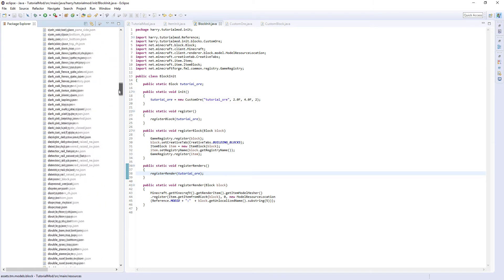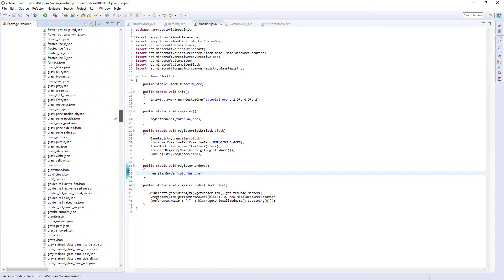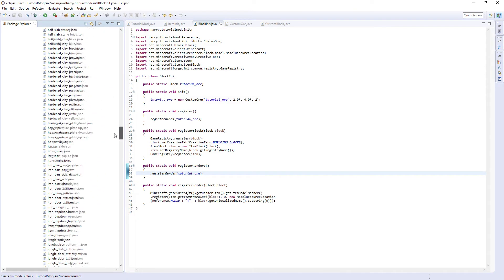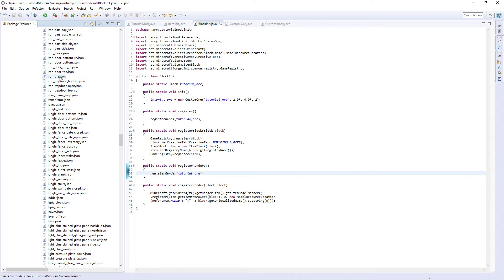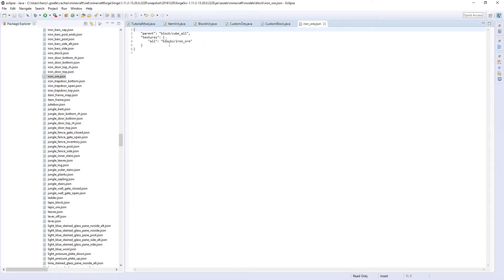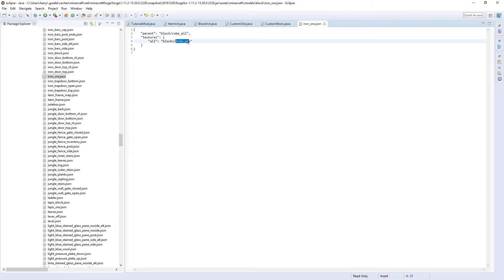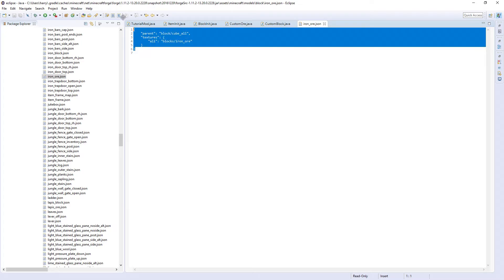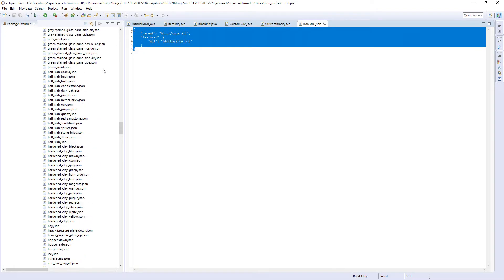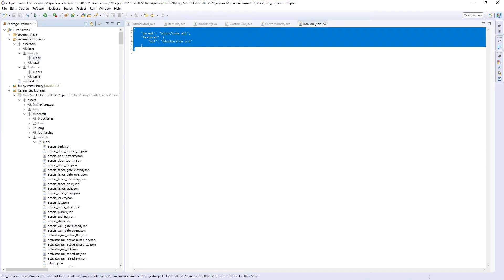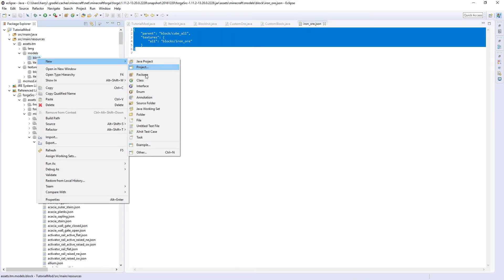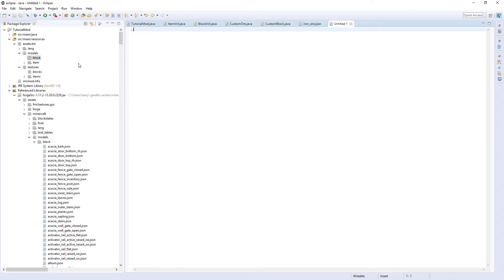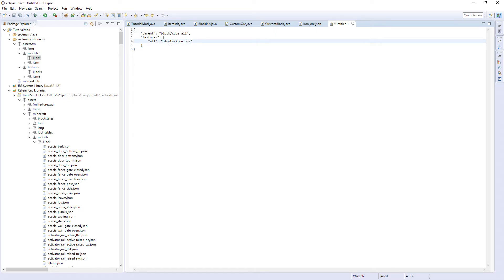Here we are. It's a block cube all, which means it only needs one texture face of iron ore as it will be repeated on all sides. Let's copy this and we'll create our own new text document. Paste that in. And we'll just put TM colon blocks and change this to tutorial ore.